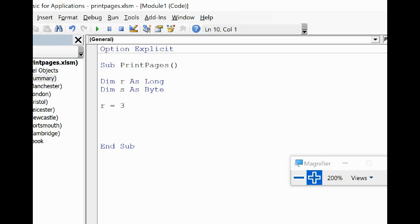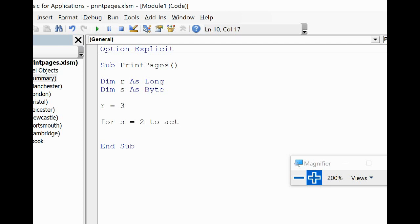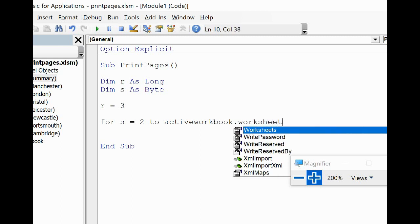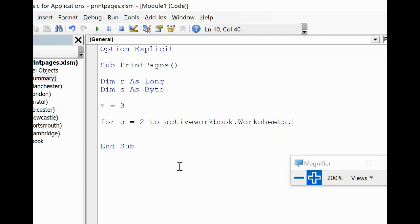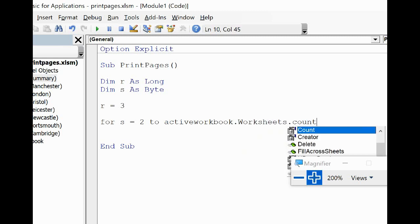Then we're going to start up our loop. I want to say For s equals 2. So I'm going to use a For Next loop here because I have a predetermined number of times to run it, and I want to start from sheets 2 because the first one is summary and the second one is where we actually begin to find out the printable pages. And that's going to happen To ActiveWorkbook.Worksheets.Count. So I'm going to run this until there are no more sheets, to the end of the sheets.